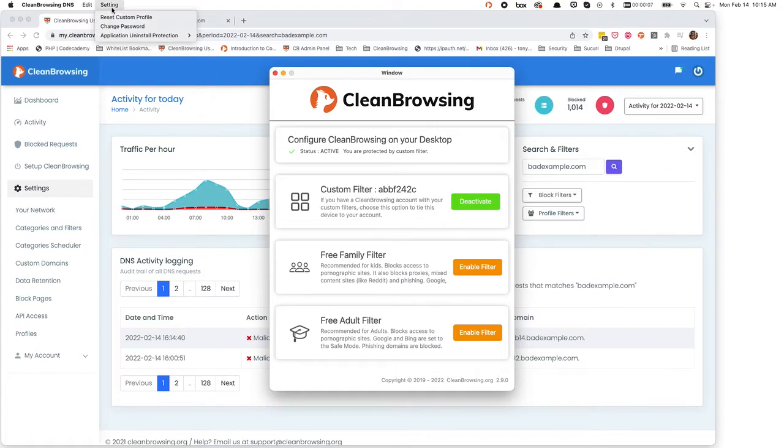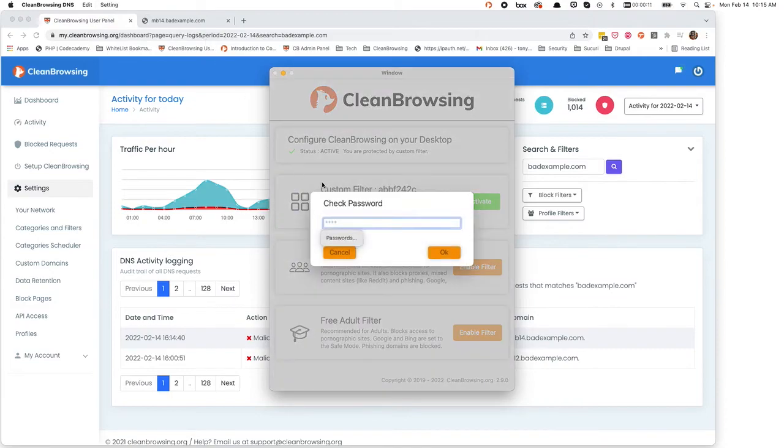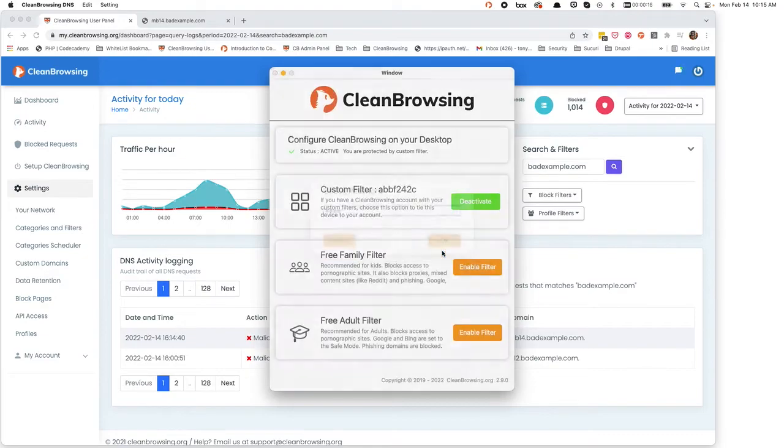To disable, simply go to settings, application uninstall protection, and disable. In this instance, it's going to ask you for a password again. And that's it.